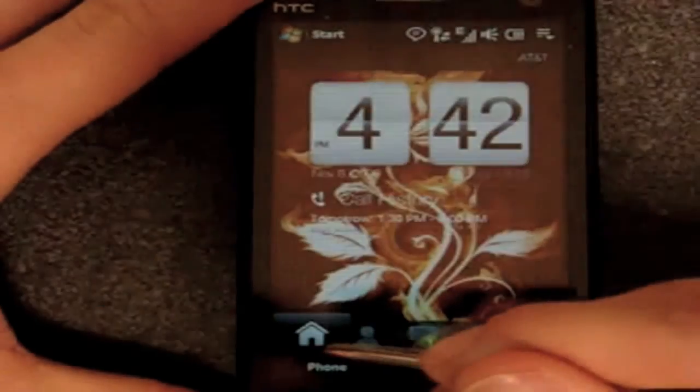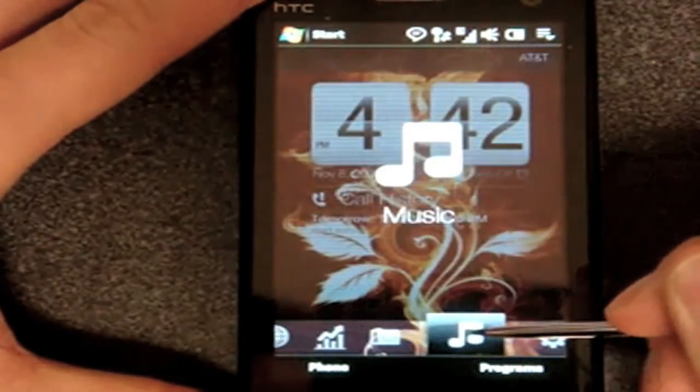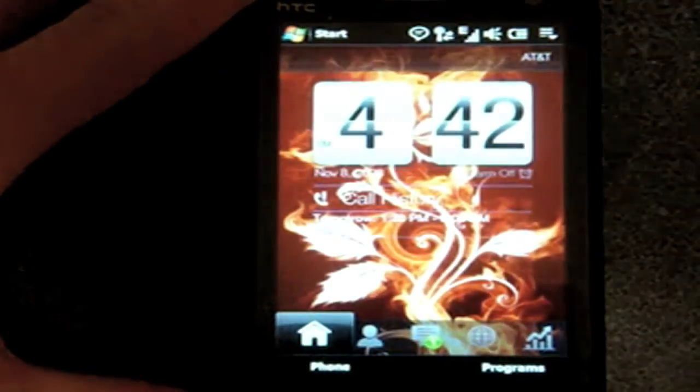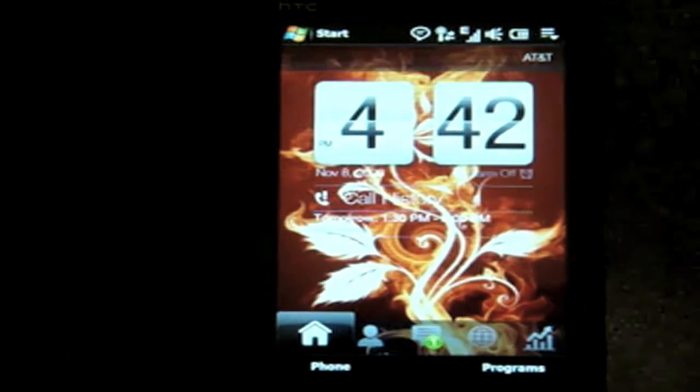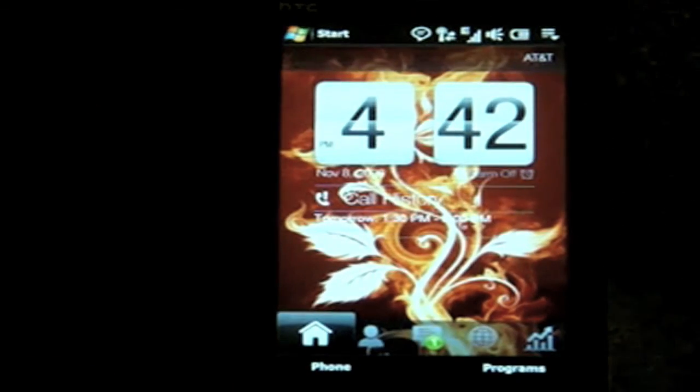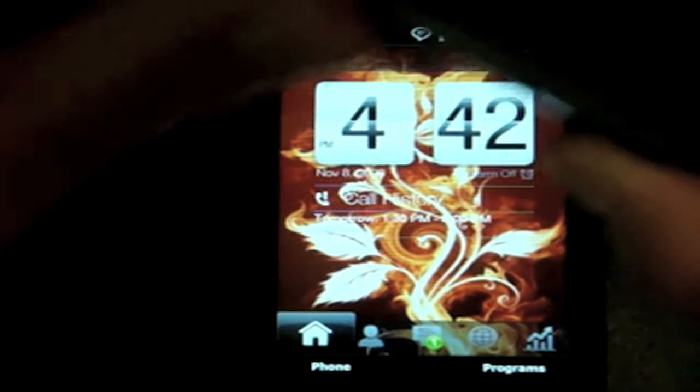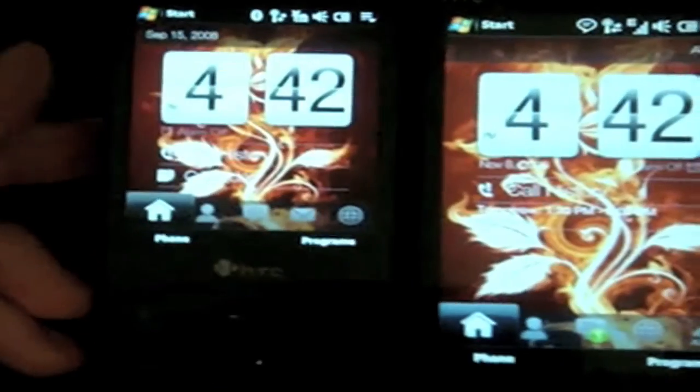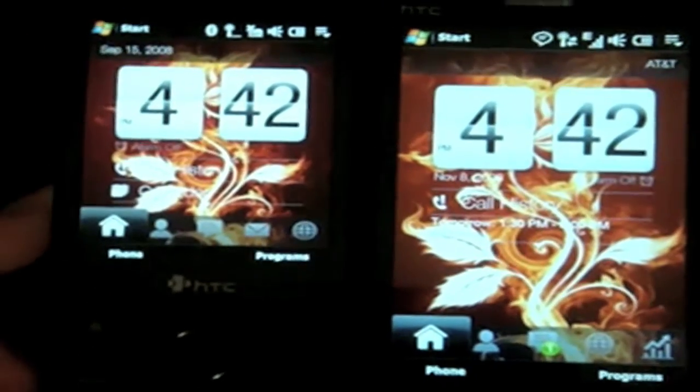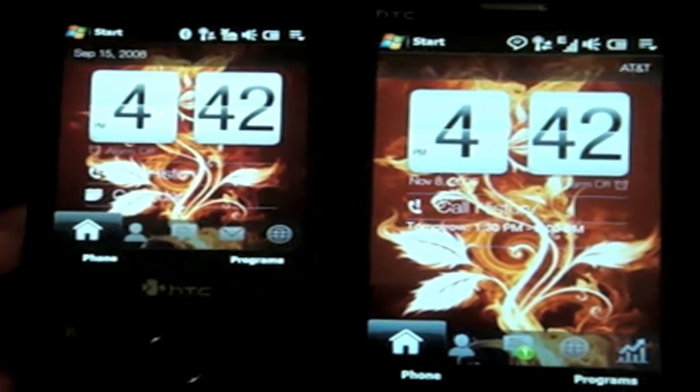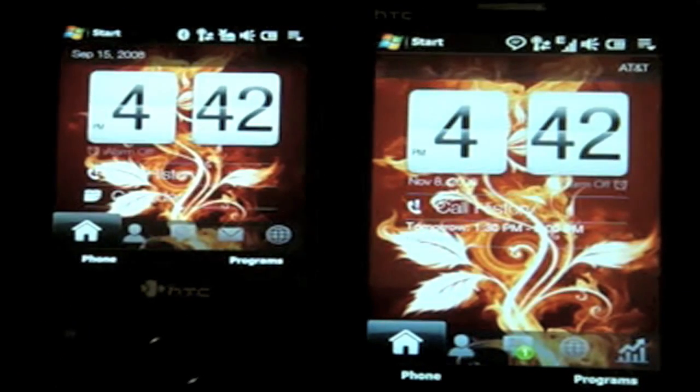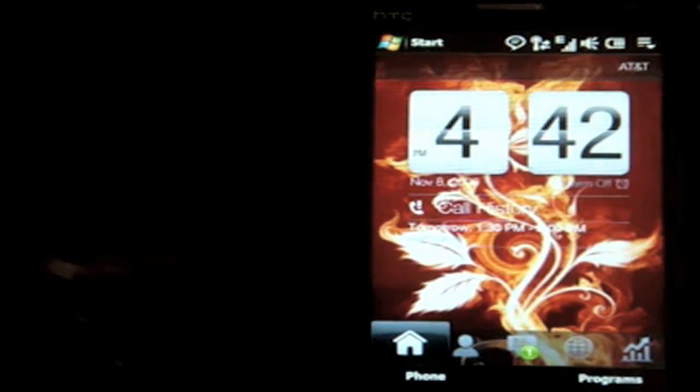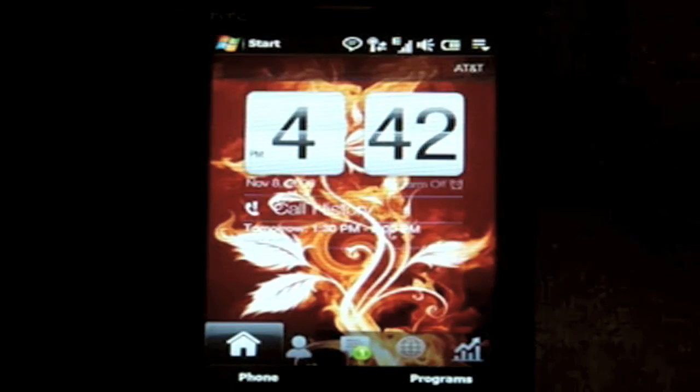That's it for the software tour of the Touch HD. As I was mentioning, we have a video coming up where we're going to compare the Touch Pro with the Touch HD and show you how the screens differ, how the performance differs, and what it actually looks like to have such a large screen on the Touch HD. So watch out for that. And that's it for now.